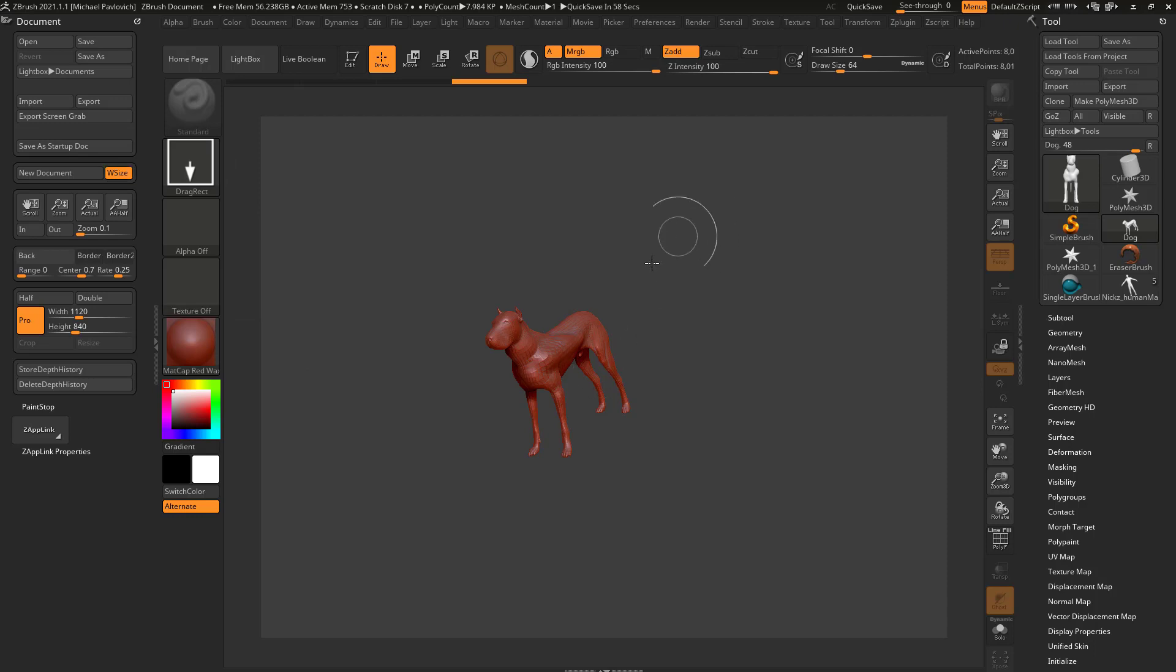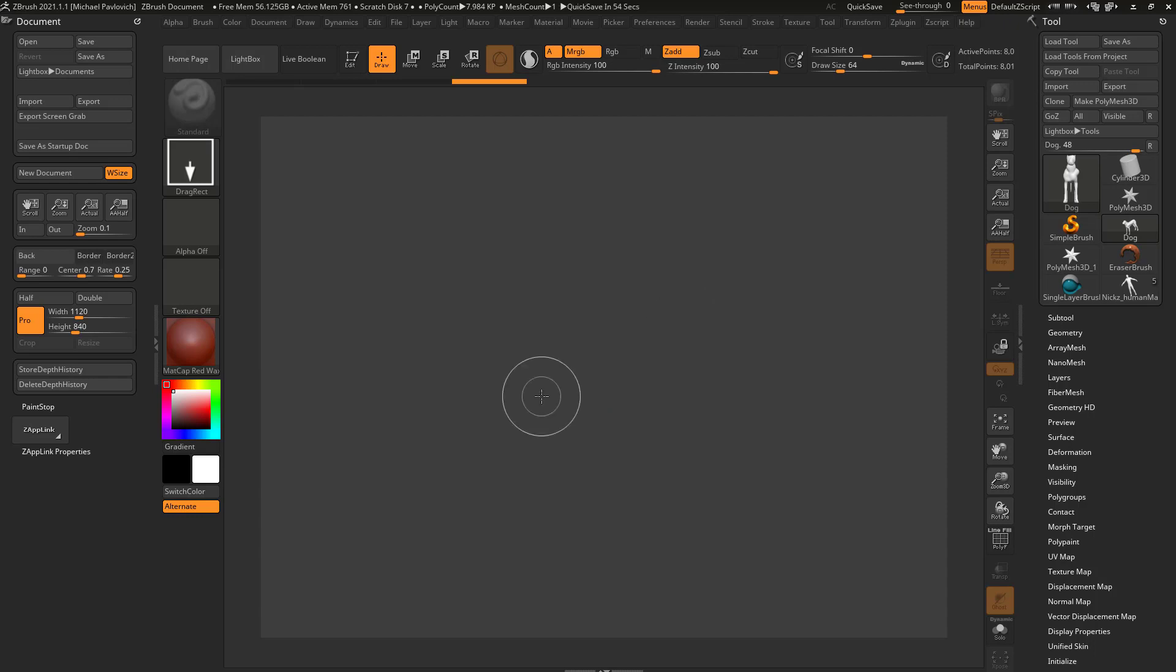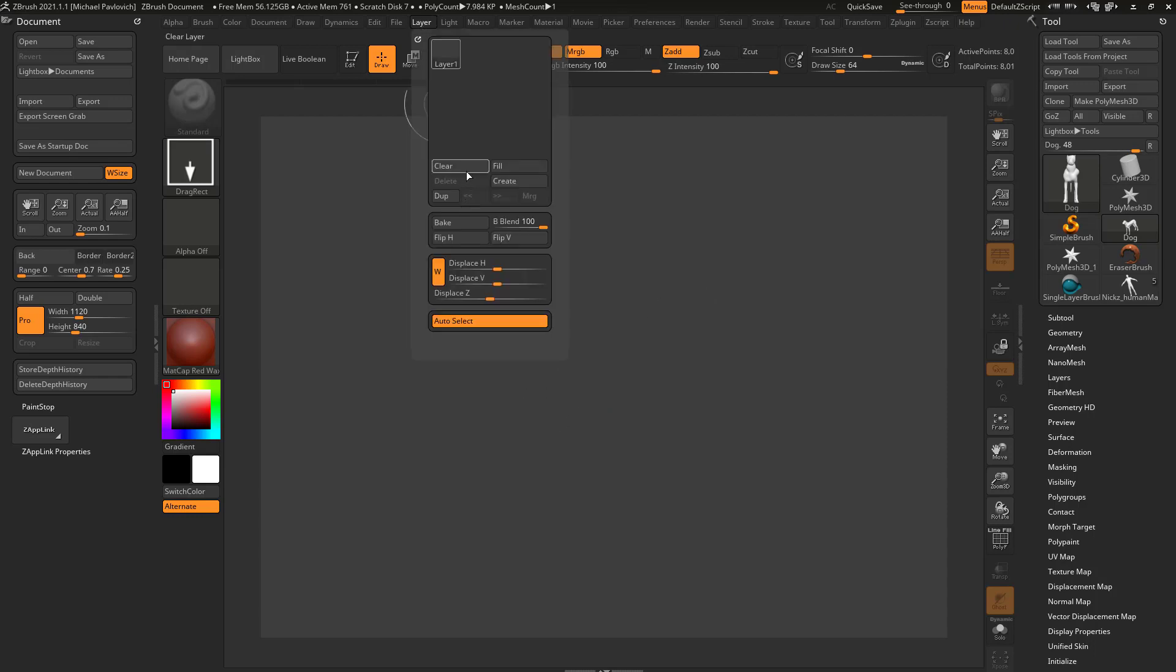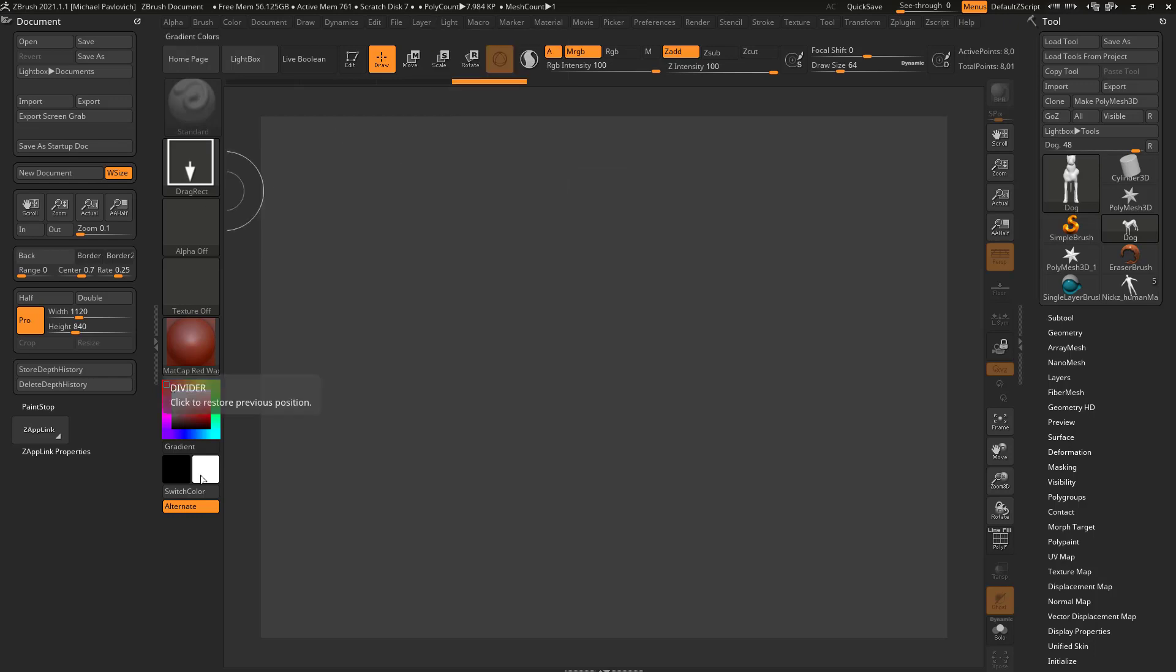Instead of doing that, I'm just going to hit Control+N to clear my canvas. I really don't want to confuse things - it's actually a layer clear that's doing the clearing of your canvas. Let's not talk about that right now.